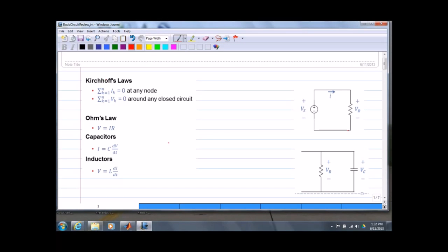This is a review of some basic circuitry. As mechanical engineers we sometimes struggle with this because we don't use it enough. So let's start out with the very basics.